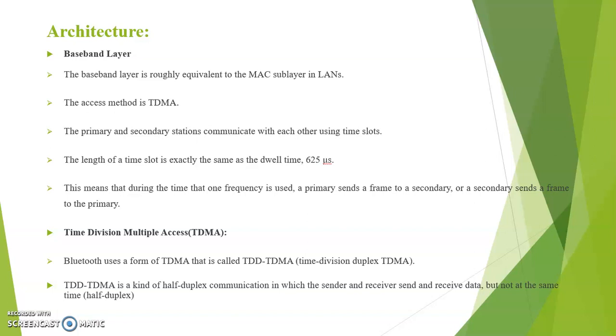Bluetooth uses a form of TDMA that is called TDD-TDMA, Time Division Duplex TDMA. TDD-TDMA is a kind of half duplex communication in which the sender and receiver send and receive data but not at the same time, half duplex.